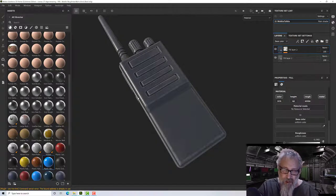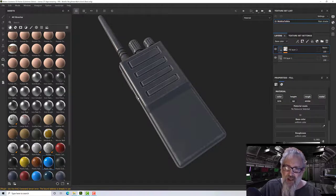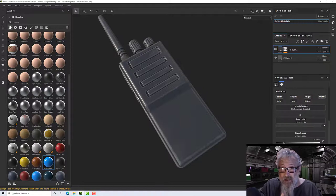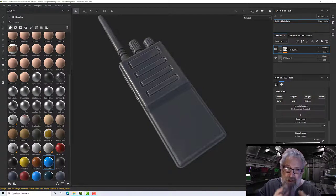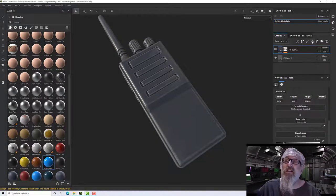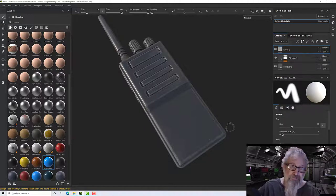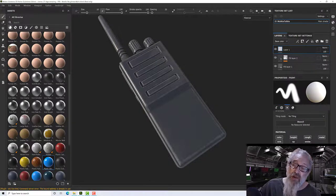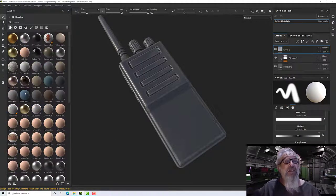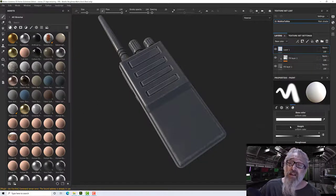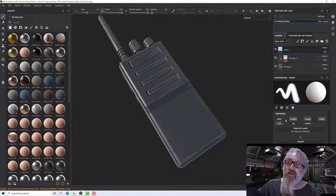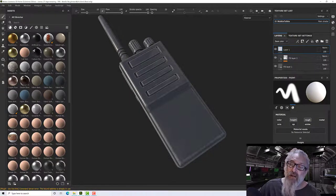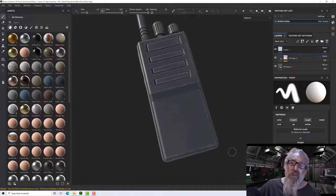The last steps in Substance Painter texturing is to actually paint your details. For small props or things not seen very well you may not need to, but for hero props you almost certainly will. We'll add a paint layer — the little paintbrush icon. This gives us brush properties where we can decide which channels to paint and the colors. I'm going to turn color off, turn height on, and turn metal and normal off.